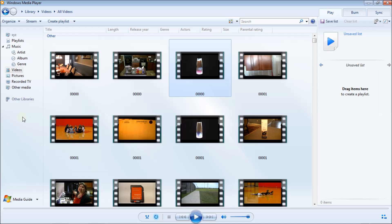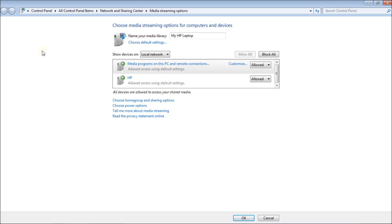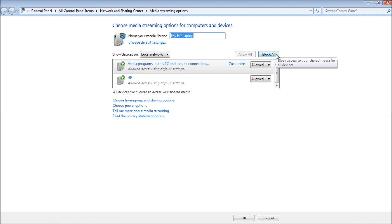Now it's going to share out your media to the network. Click on Stream and go down to 'More streaming options.' Here you can change the name of your media library — how it shows up on your Roku. I'm going to leave mine as 'My HP Laptop.' You can also block all devices from here by clicking 'Block all' and then OK to save your settings.